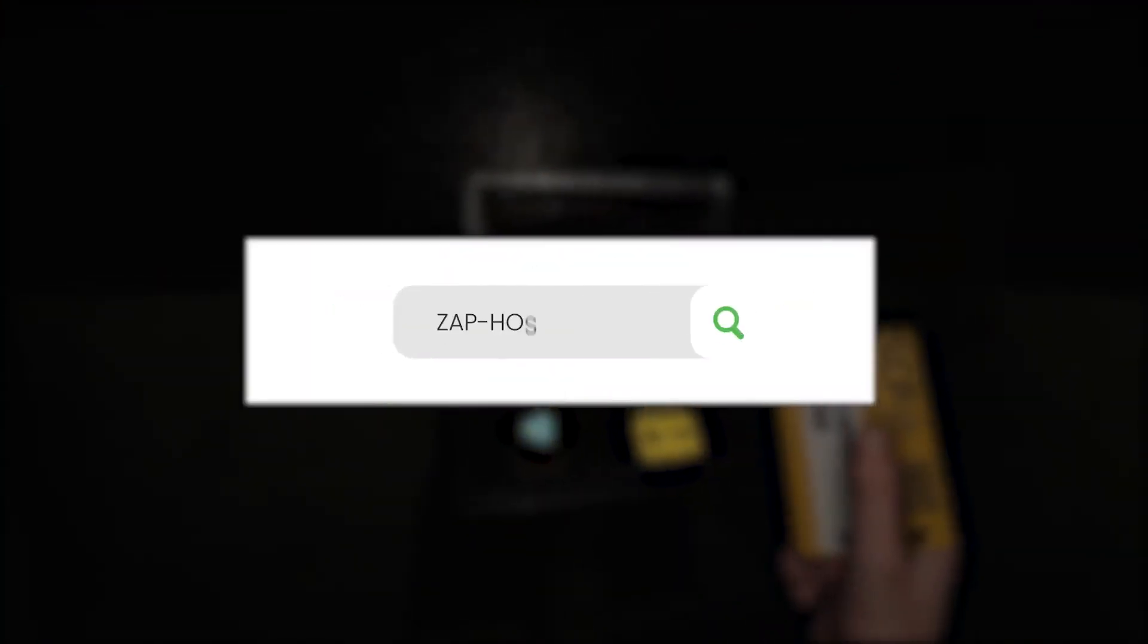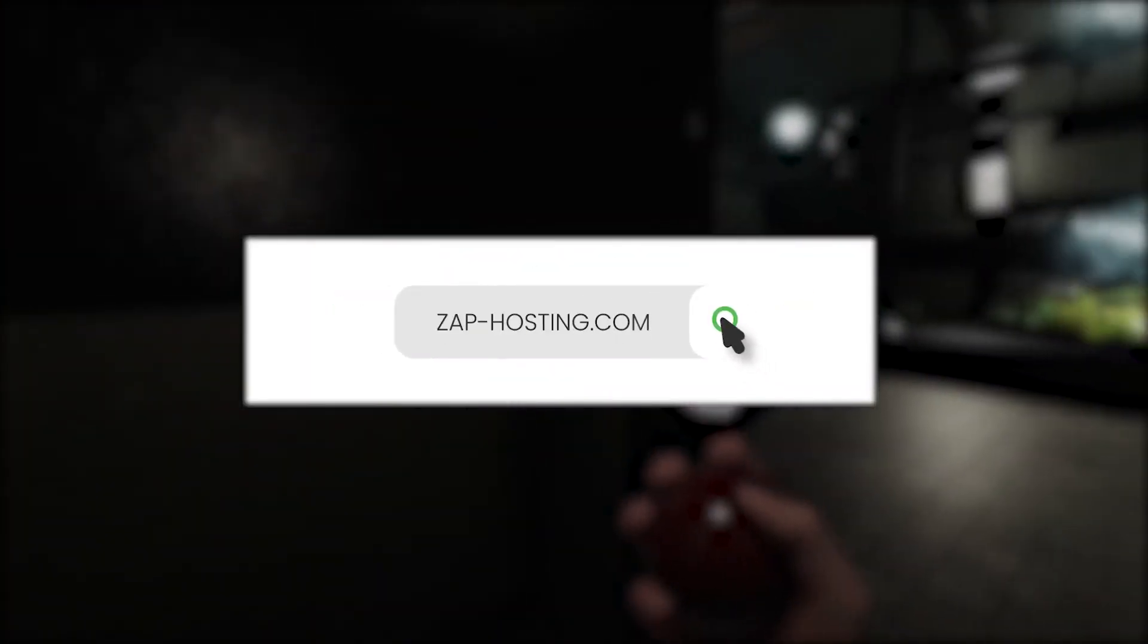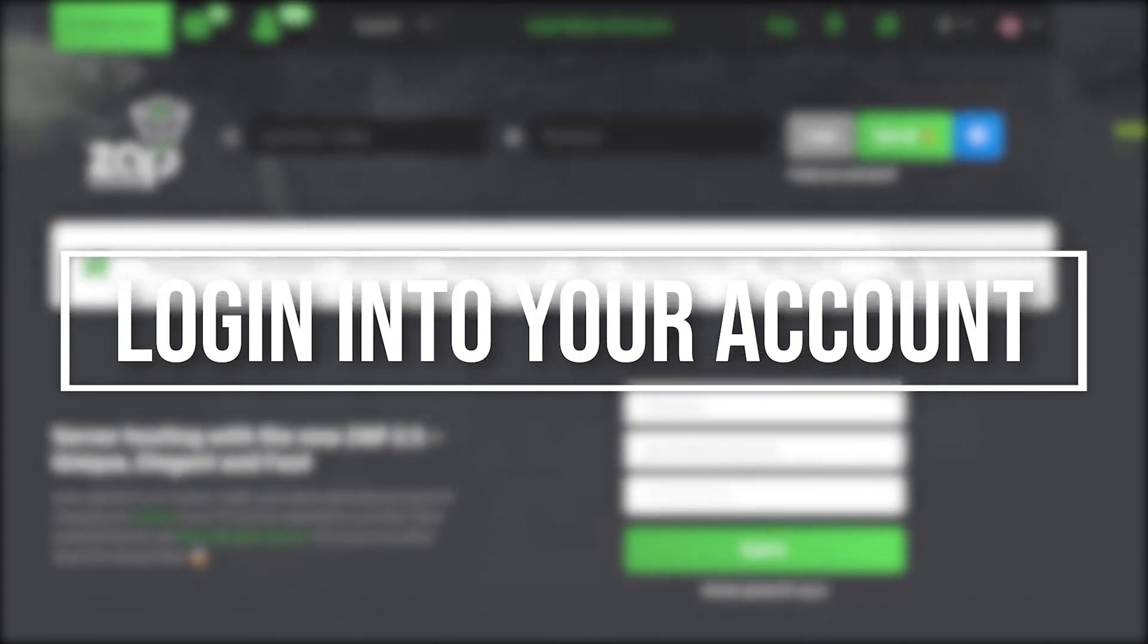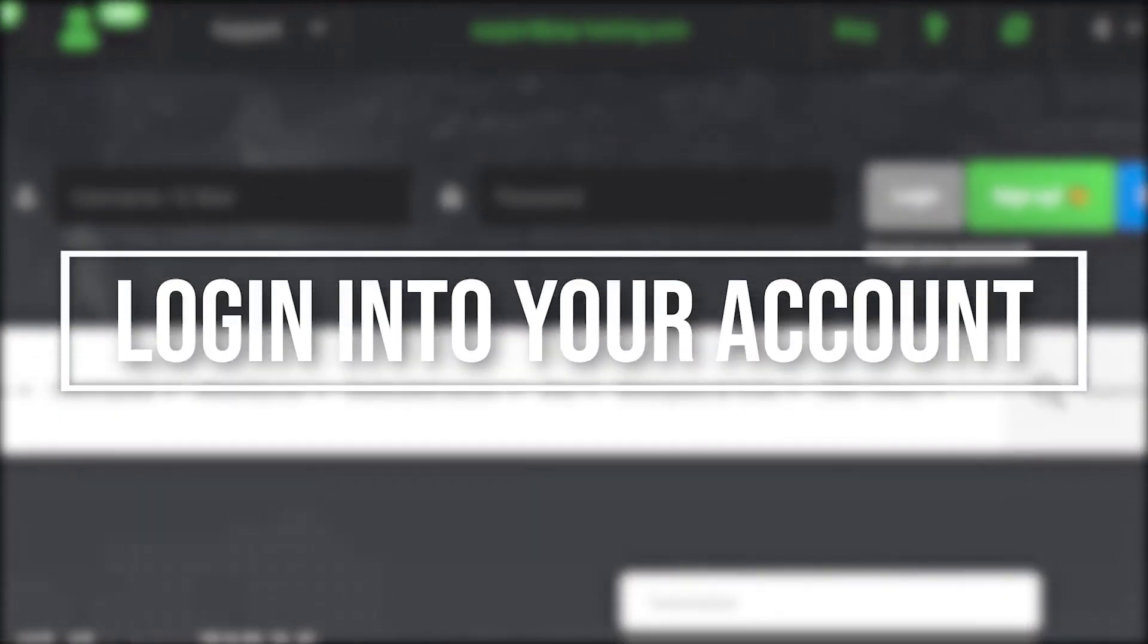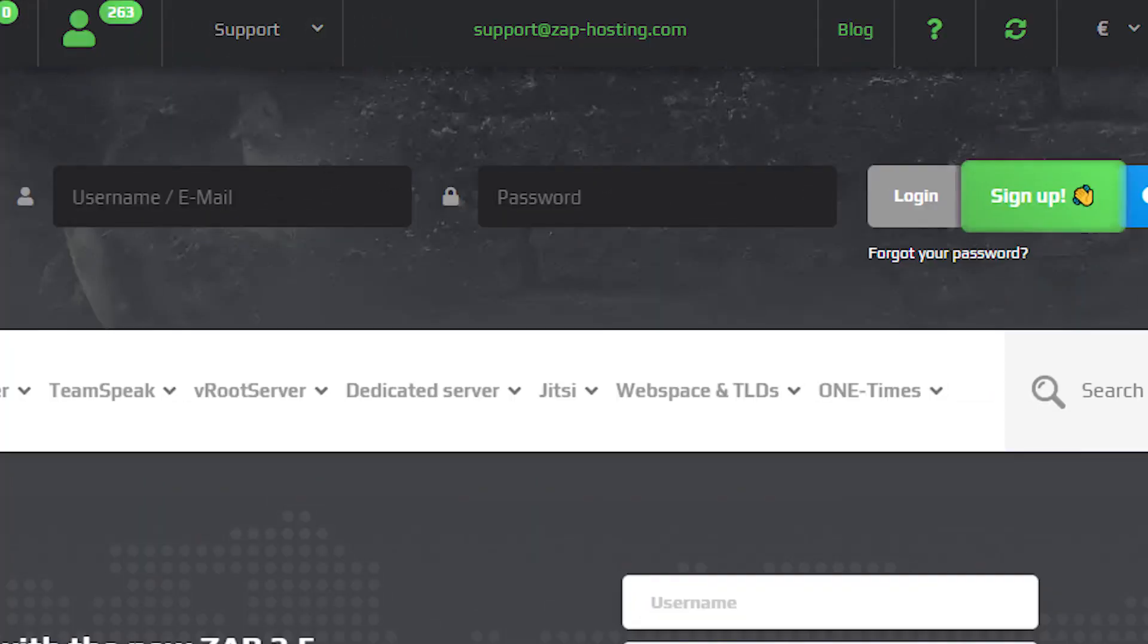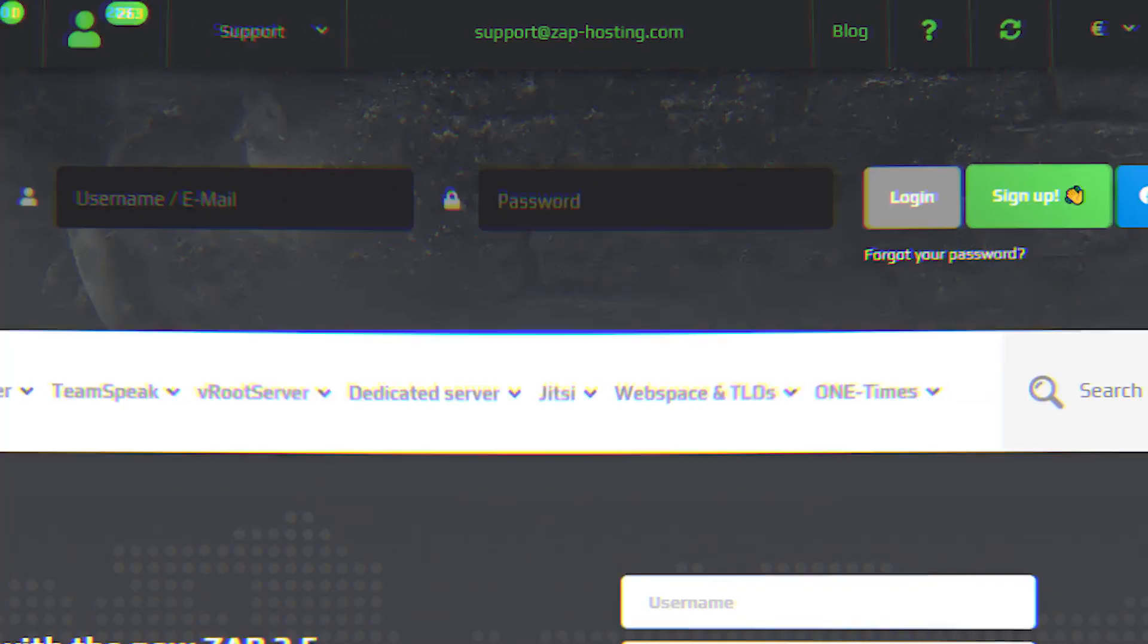First as always, visit our website zap-hosting.com and login into your Zap account. If you don't have an account yet, you can register here for free.